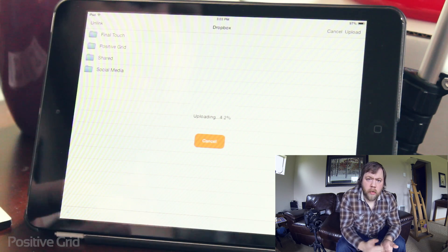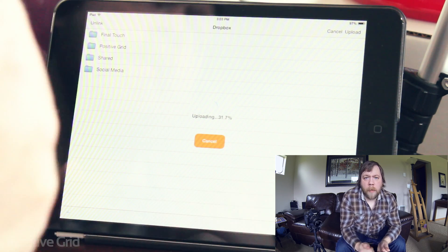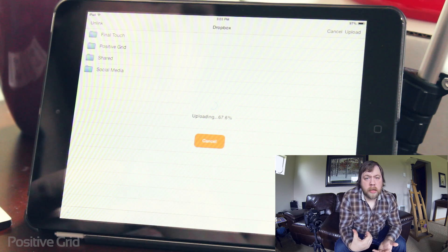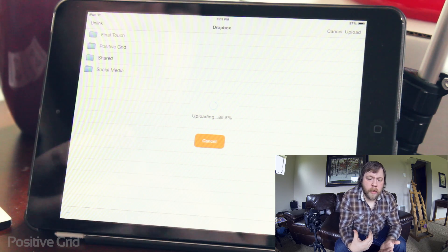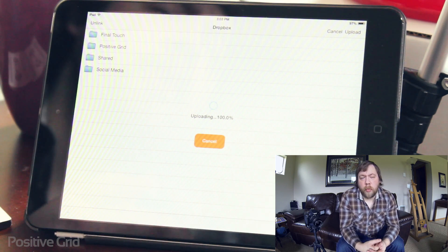So now I can then go into my Dropbox application, copy the link and email it or directly send it to my friend all from my iPad. Pretty cool.